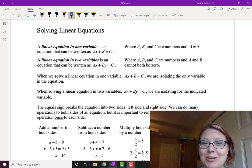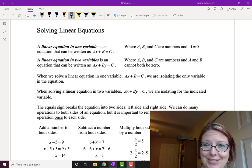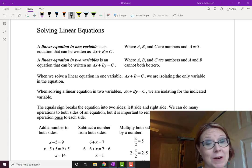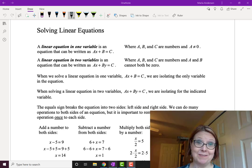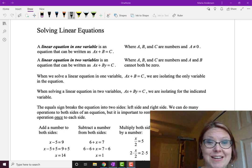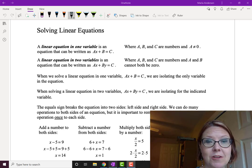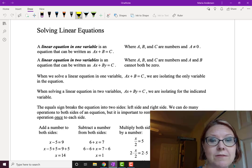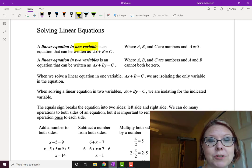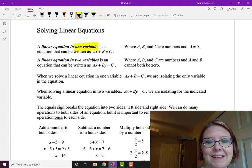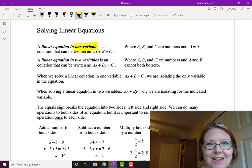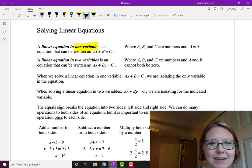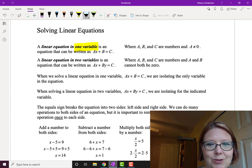In this video, we're going to talk about solving linear equations — specifically two types. We're going to look at linear equations in one variable, written something like ax plus b equals c, and we're going to look at solving linear equations in two variables.